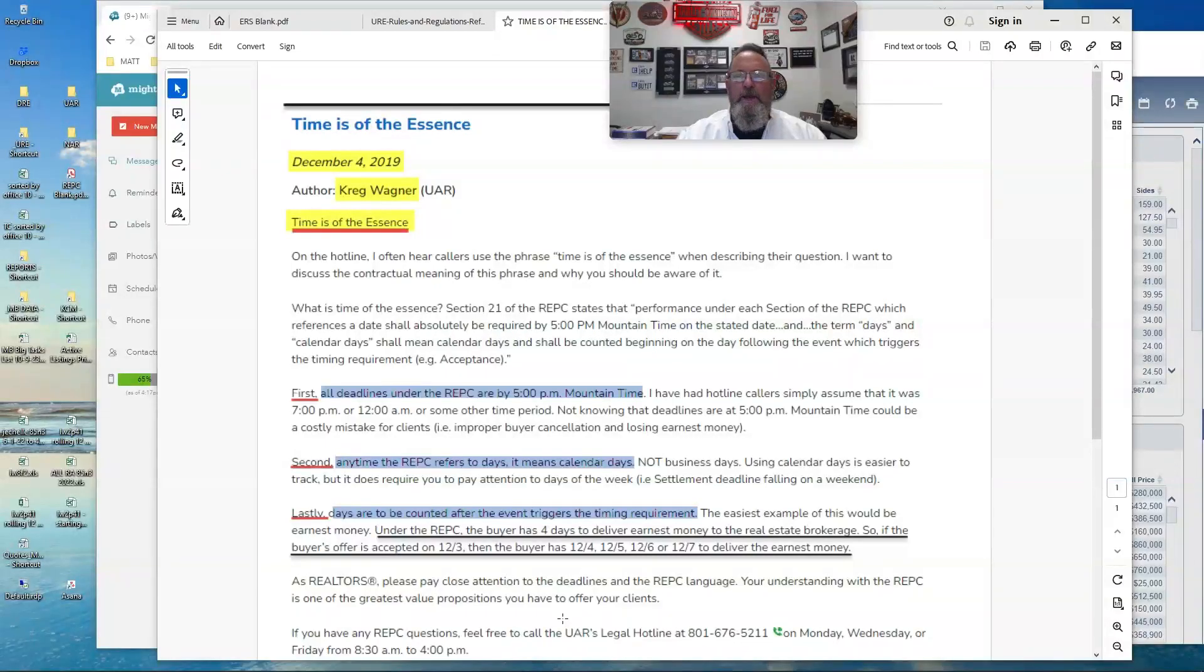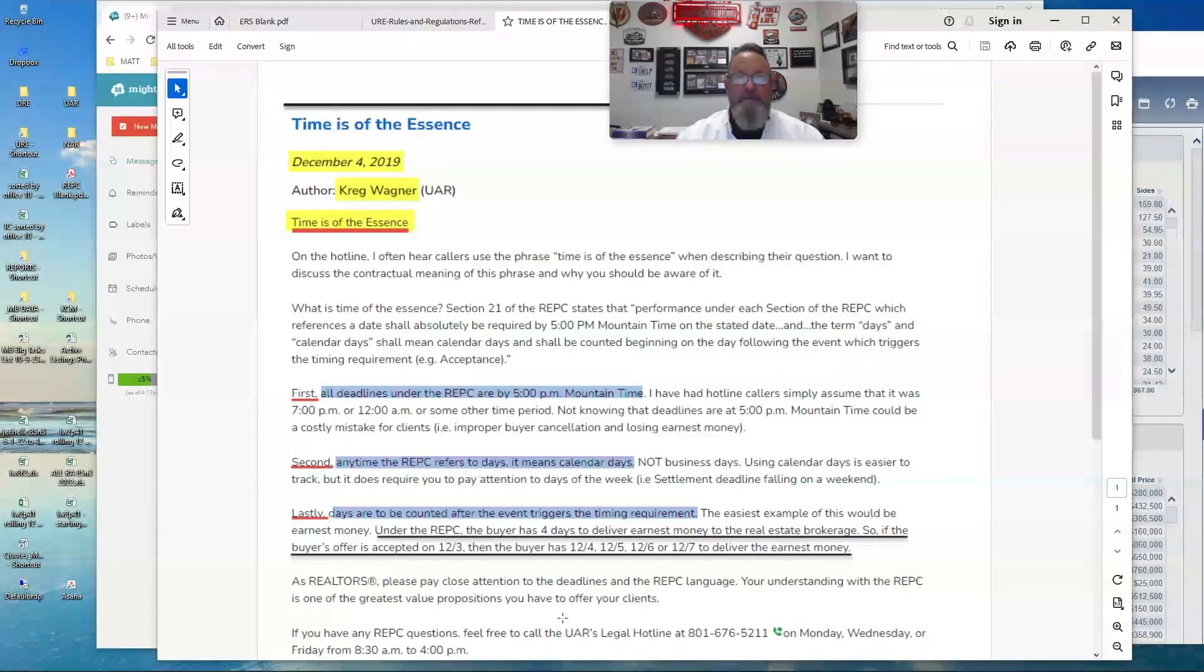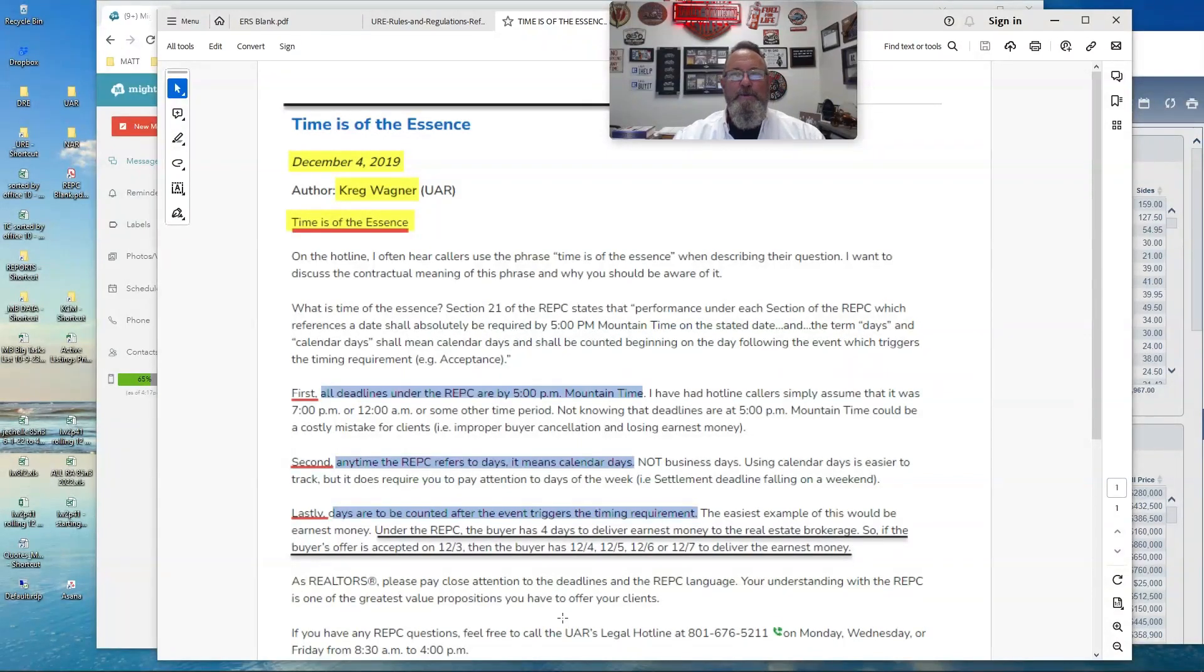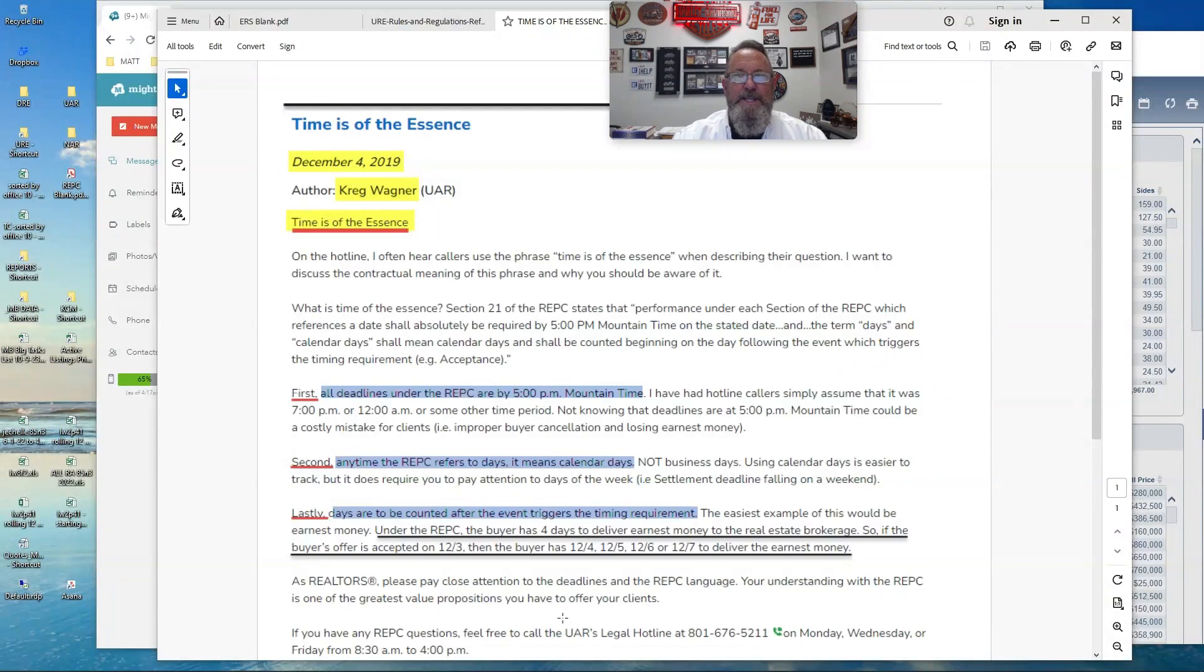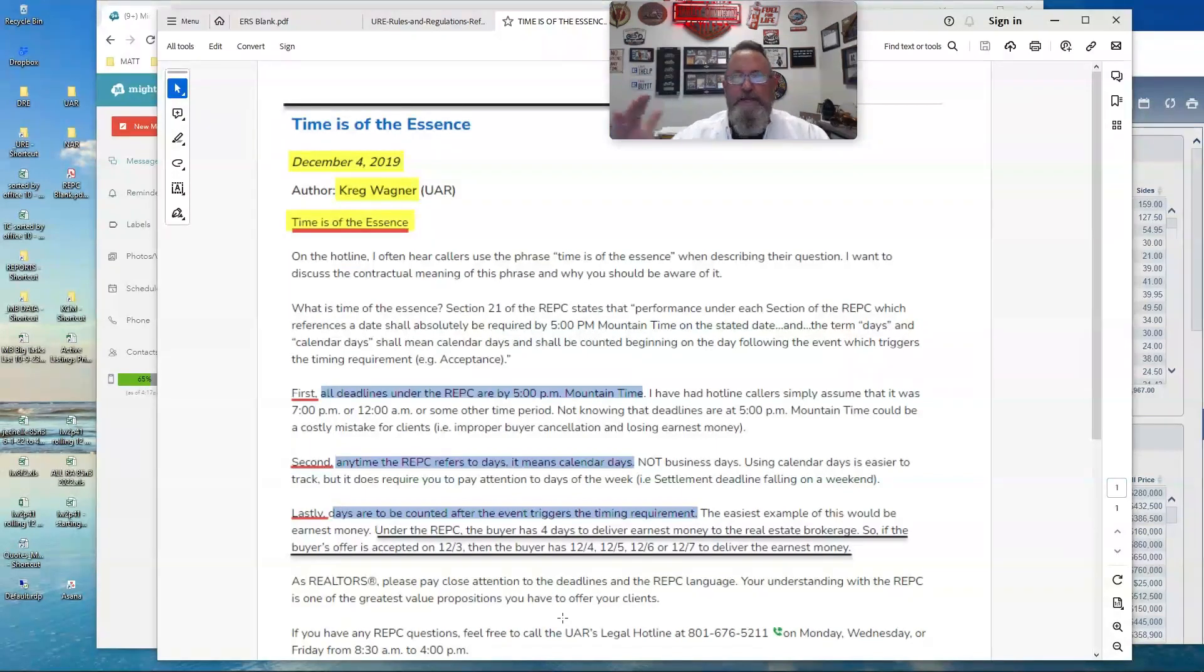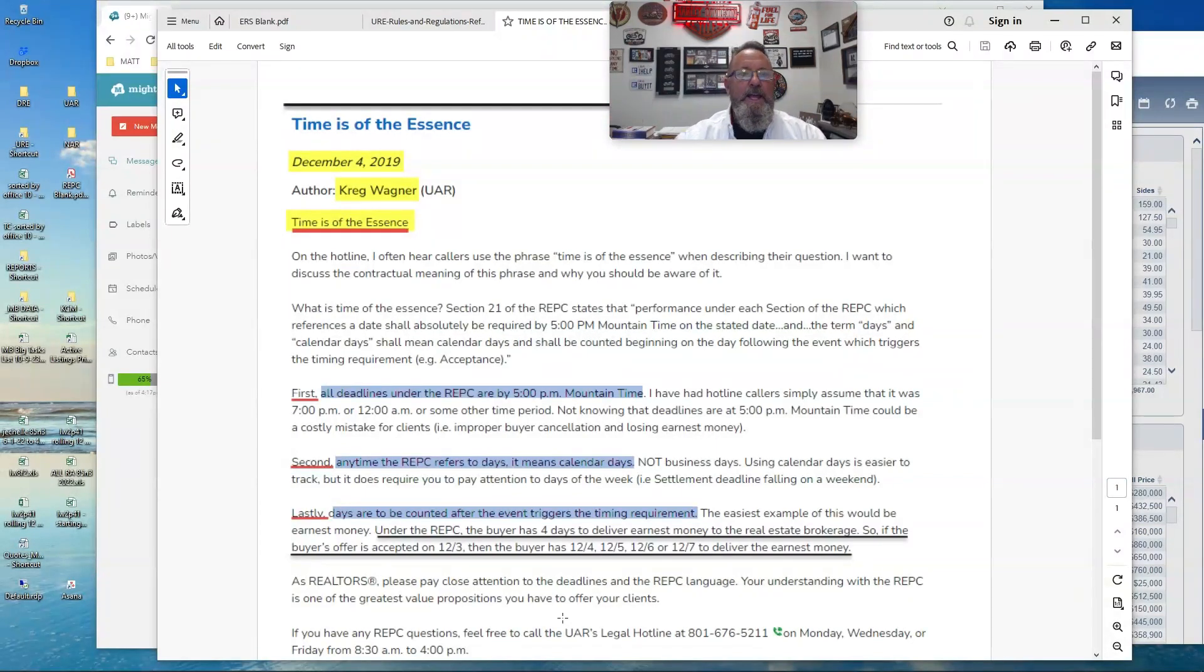Okay, so in the REPSI, section 21 is the paragraph that is titled Time is of the Essence. And that's really a fancy way of saying there are dates in this contract. Pay attention to them.